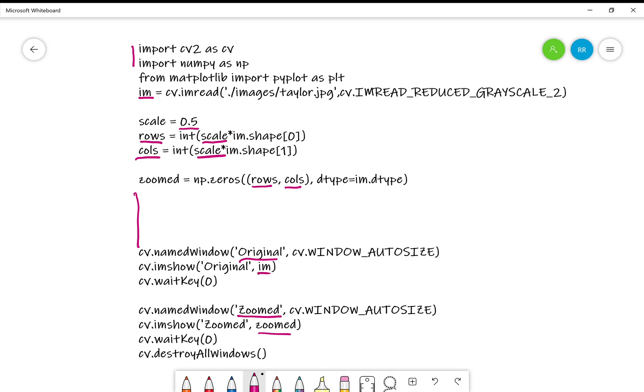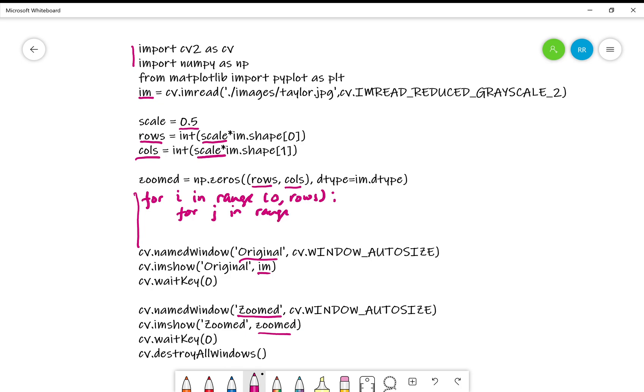Here is how you would write loops. For i in range 0 to rows, and then for j in range 0 to columns. And then zoomed[i,j]. You can see that the loops are run on the zoomed image.